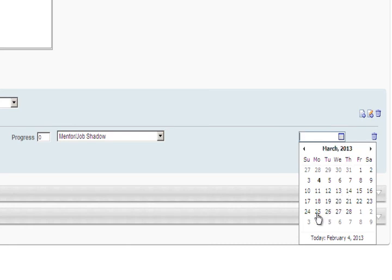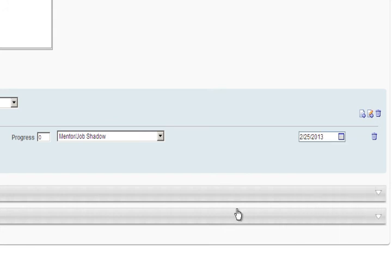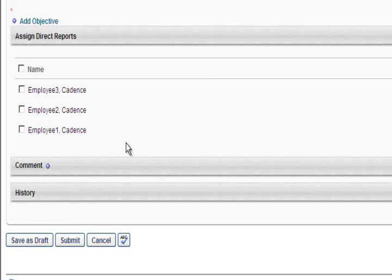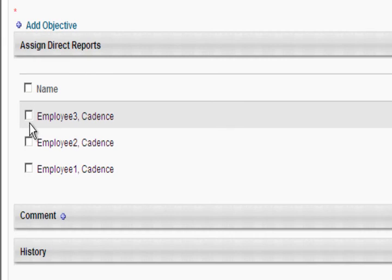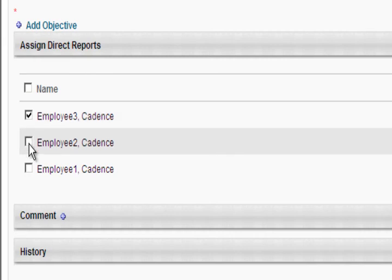If you are not a manager, you can save the development plan as a draft and return to it later. If you are a manager, you have the option of assigning the development plan to your subordinate by checking the box next to the employee's name.